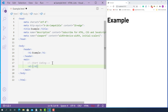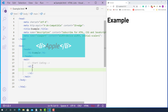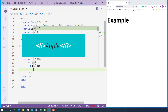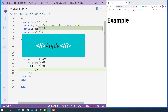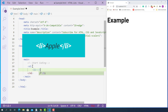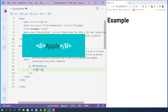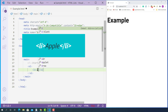Now inside this ordered list tag, we are going to mark up all the list items using the list item tag. The opening list item tag looks like this, starting with left angle bracket, LI, and right angle bracket. And the closing list item tag looks like this, starting with left angle bracket, forward slash, LI, and right angle bracket. For the list item content, I'll just put apple as the first item.